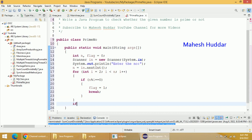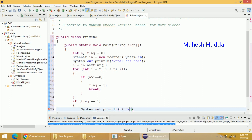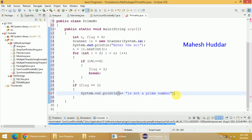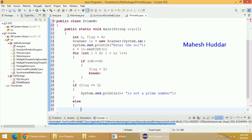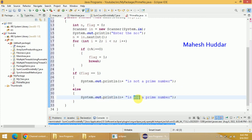Once this particular loop is over, we will check whether flag is equal to 1. If the flag is equal to 1, we will print a message like System.out.println — n is not a prime number — because the flag will be set to 1 only when it is divisible by any number in the range of 2 to less than n. If this flag is not set to 1, the meaning is the given number is not divisible by any other number, so n is a prime number.